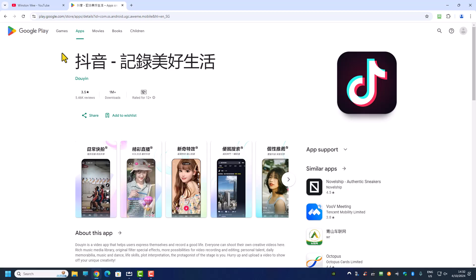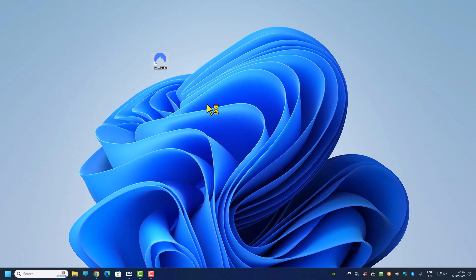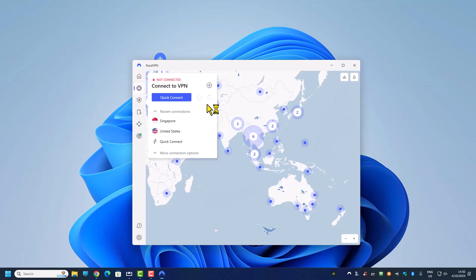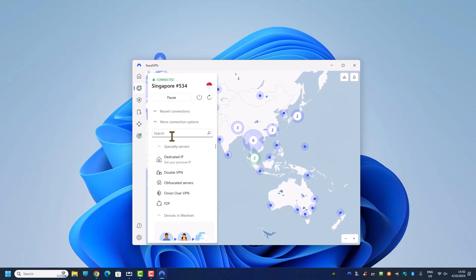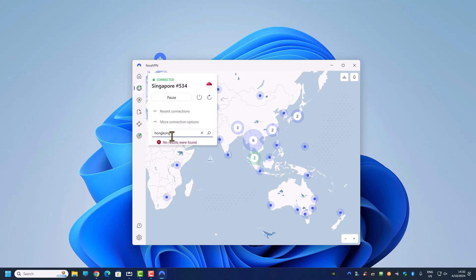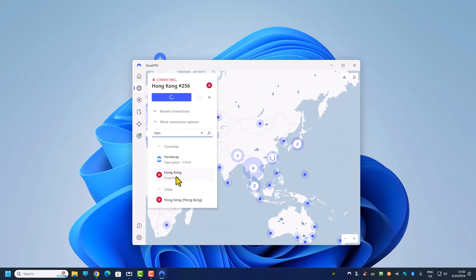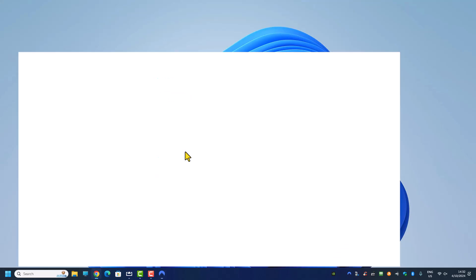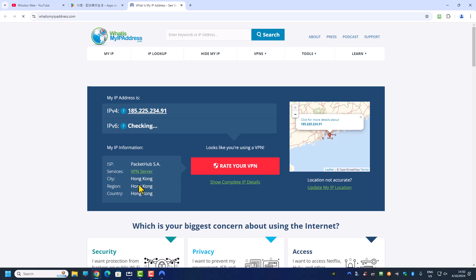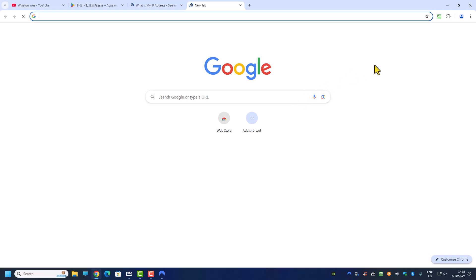For this, we need NordVPN on both our PC and our mobile phone. We are going to connect to a Hong Kong server first. After connecting to a Hong Kong server, let's check the IP address to make sure it is from Hong Kong. Yes, the IP address is confirmed from Hong Kong.